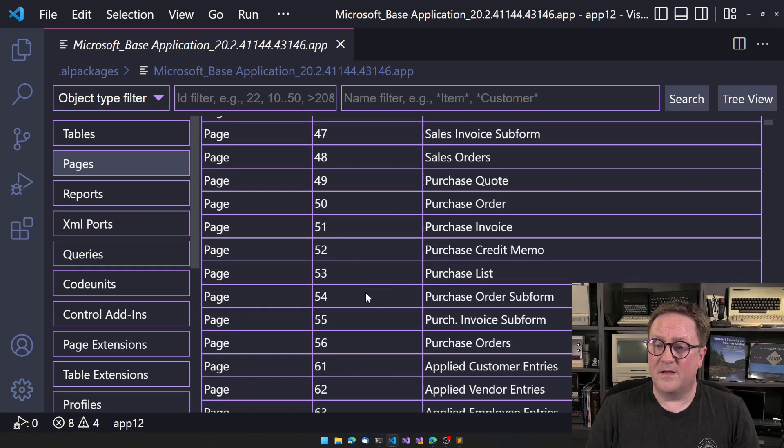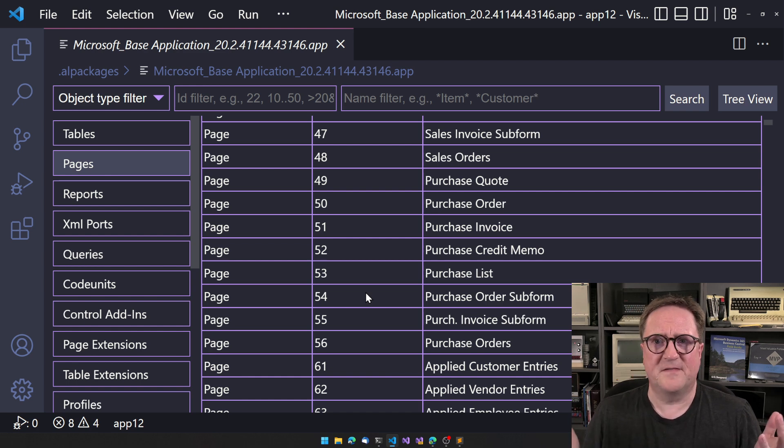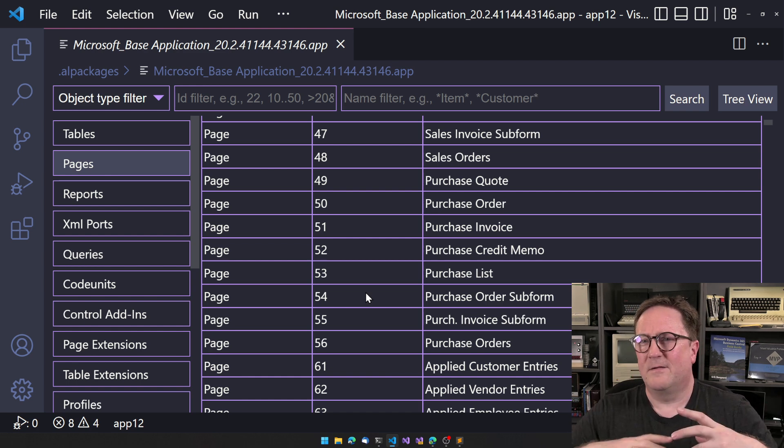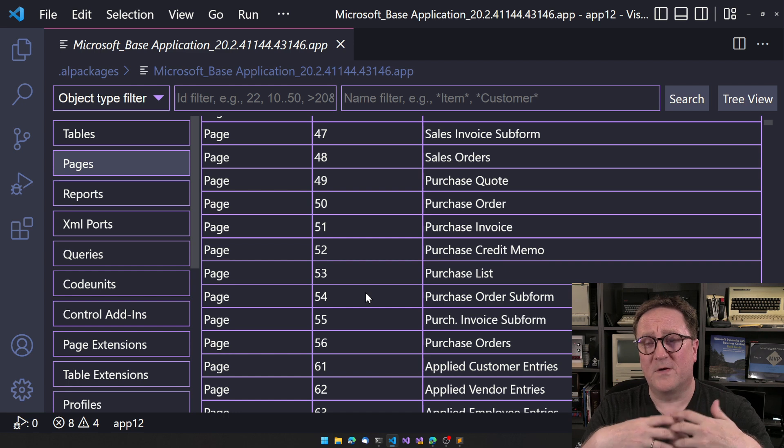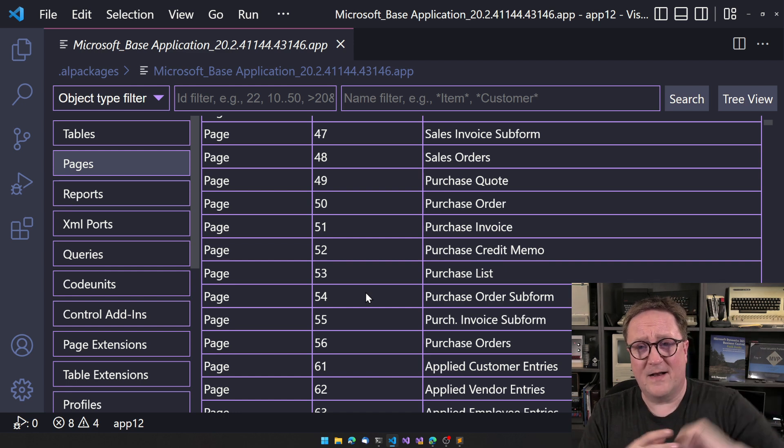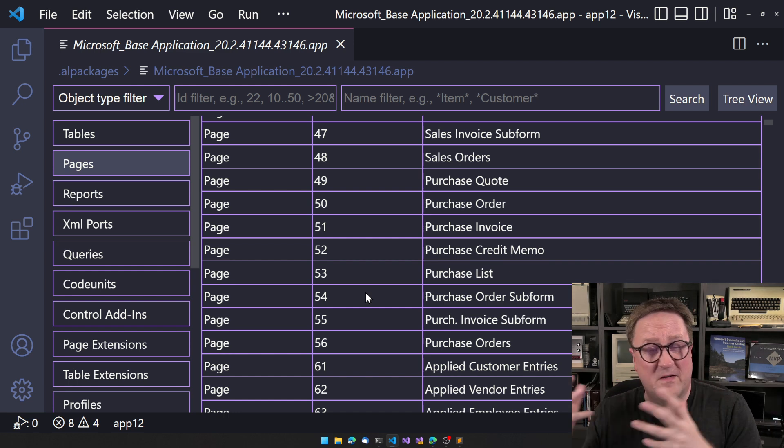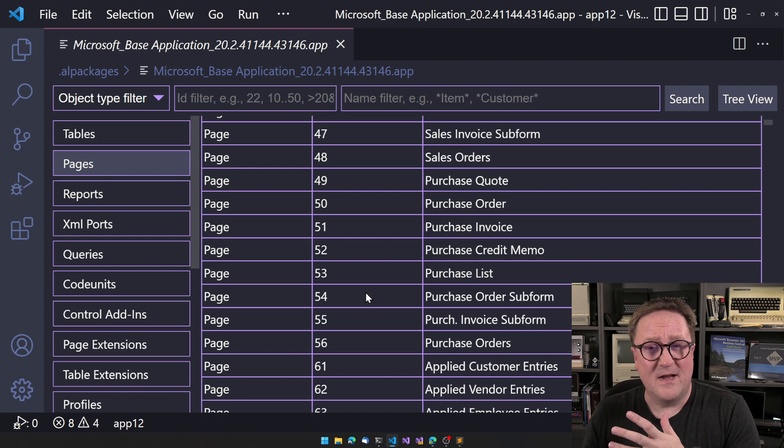the purchase order subform. Subform is the old word, because way, way back in the classic client, we had forms instead of pages. And when you put a form onto another form that became a subform.